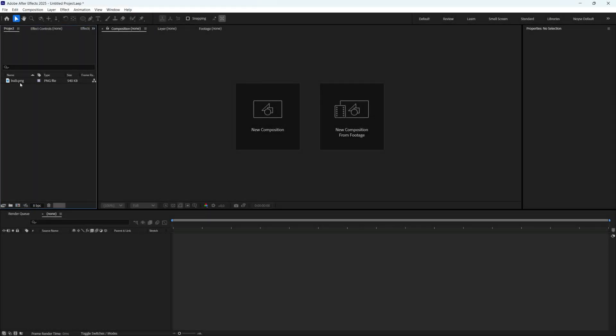All right, here on the left, I have the bulb image. I'm just going to go ahead and drag it and create a new comp.